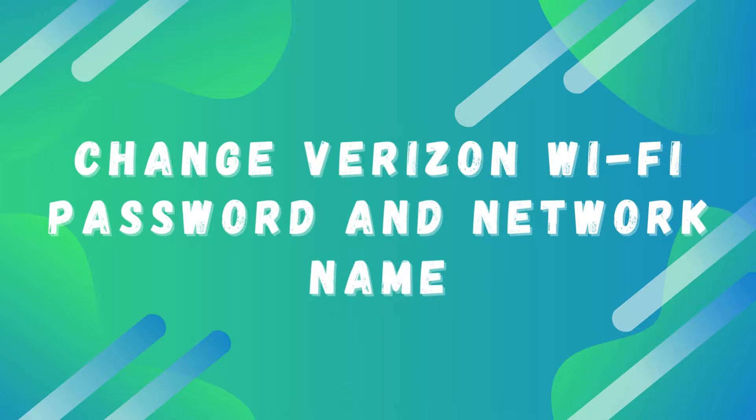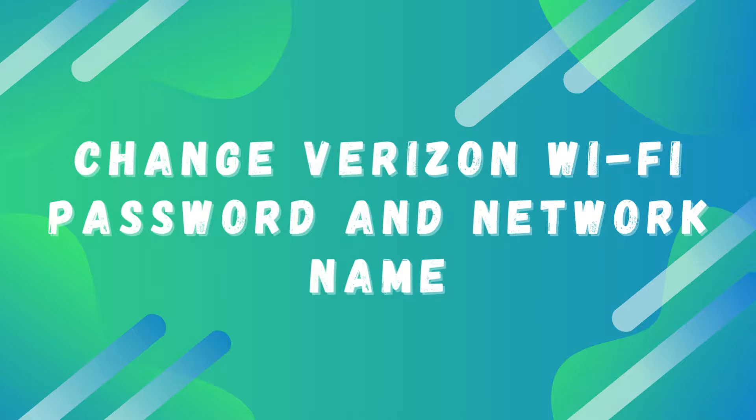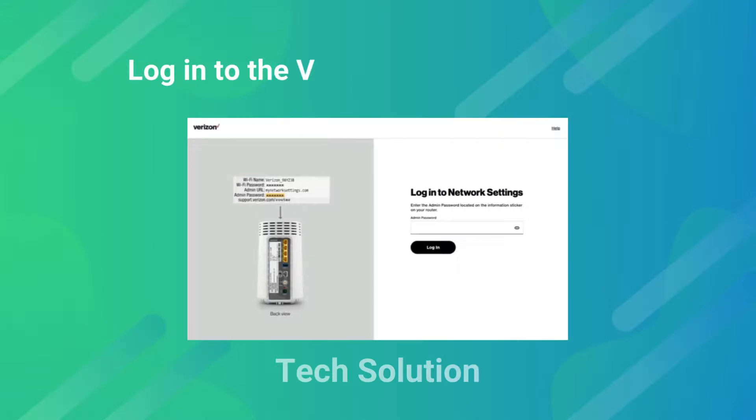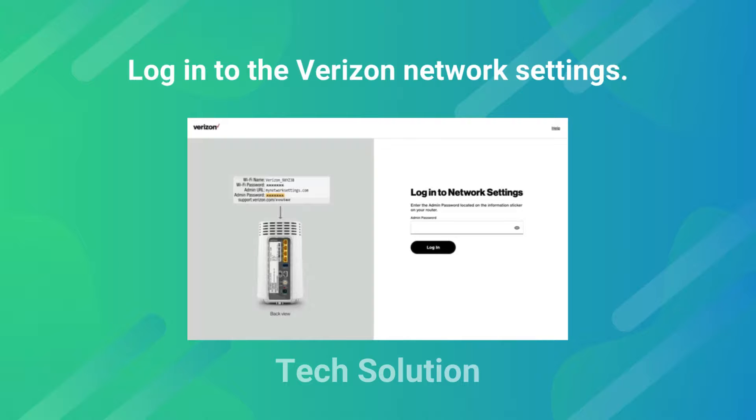Change Verizon Wi-Fi password and network name. Login to the Verizon network settings.